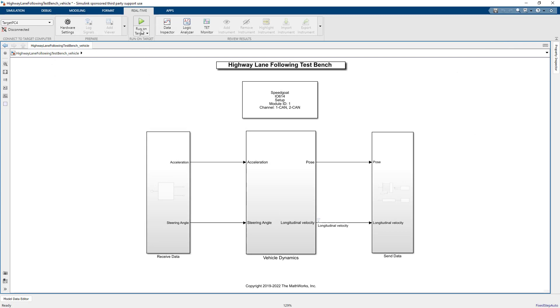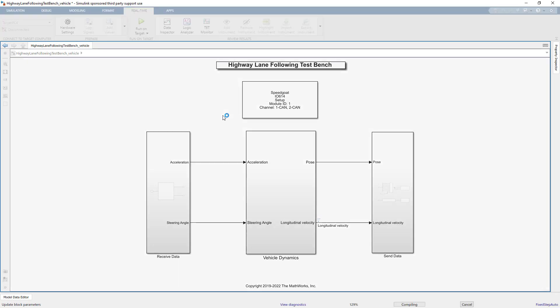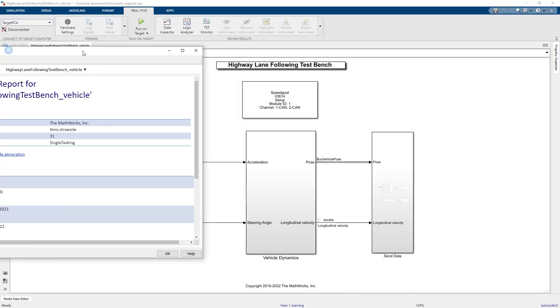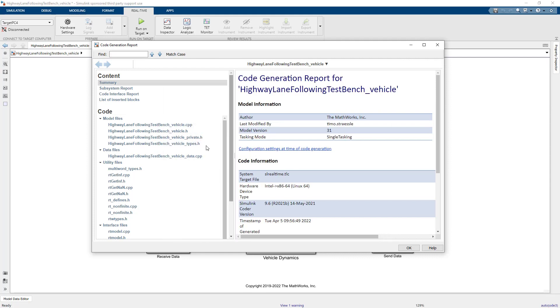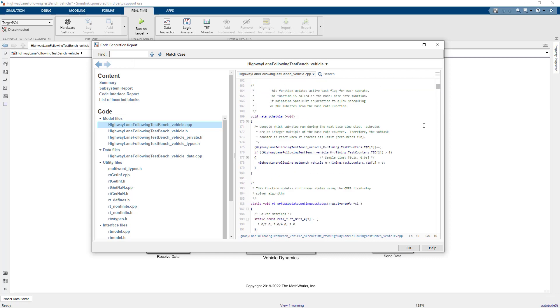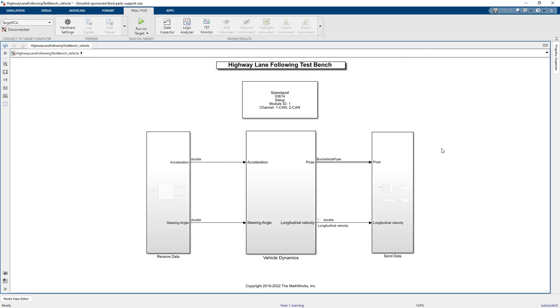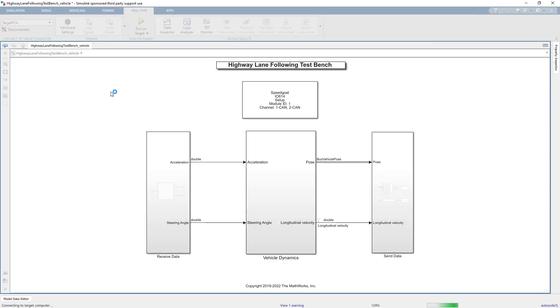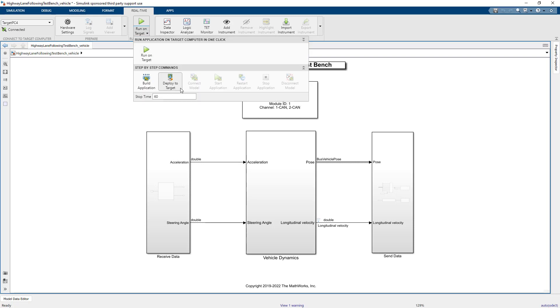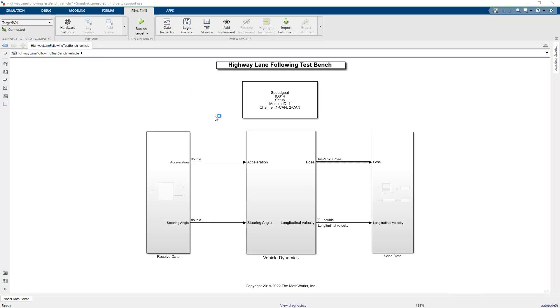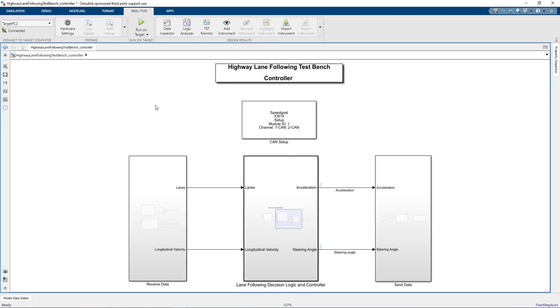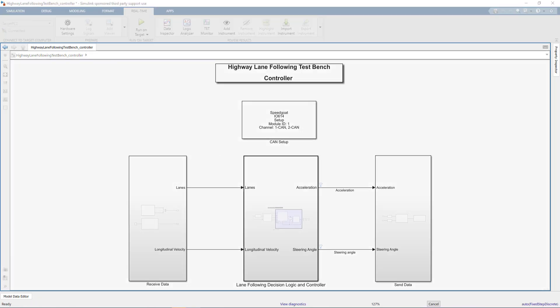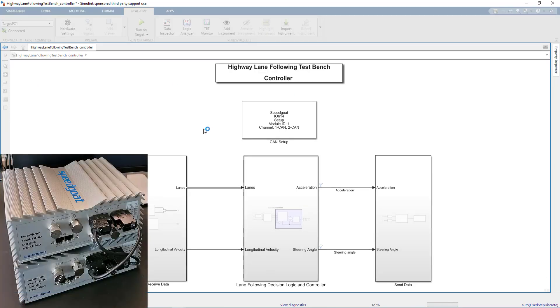We are now ready to build and deploy the model as a real-time application, which we can do using the respective buttons on the Simulink tool strip. Once the build process completes, we can inspect the code in the code generation report if we want. We connect to the SpeedGoat real-time target machine with just one click, and then we can load the application using the deploy to target button. For our other Simulink real-time model with the MPC controller, I also perform the code generation and deploy the real-time application to the second target machine. The two machines are connected with CAN cables to enable the data exchange.